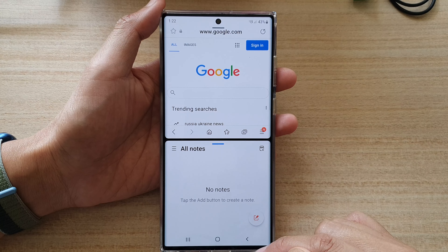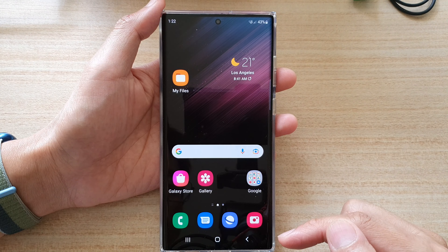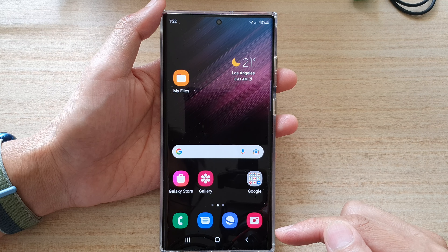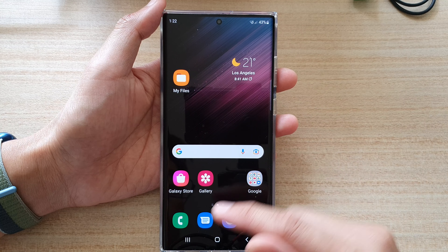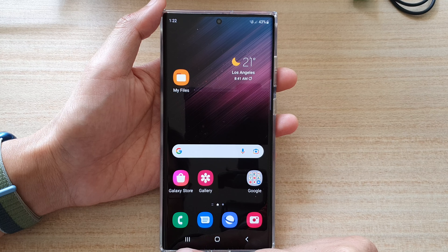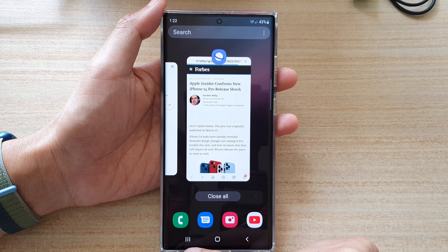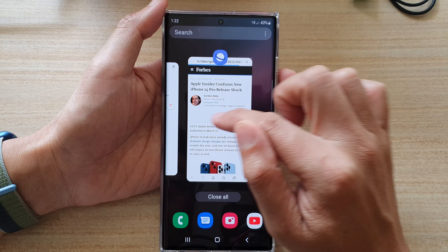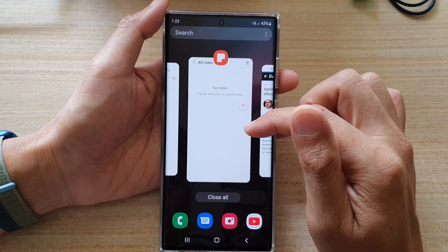First, let's go back to the home screen by tapping on the home button at the bottom of the screen. On the home screen, open up the recent apps, or tap on the recent button right here. This will allow you to open up the app switcher.